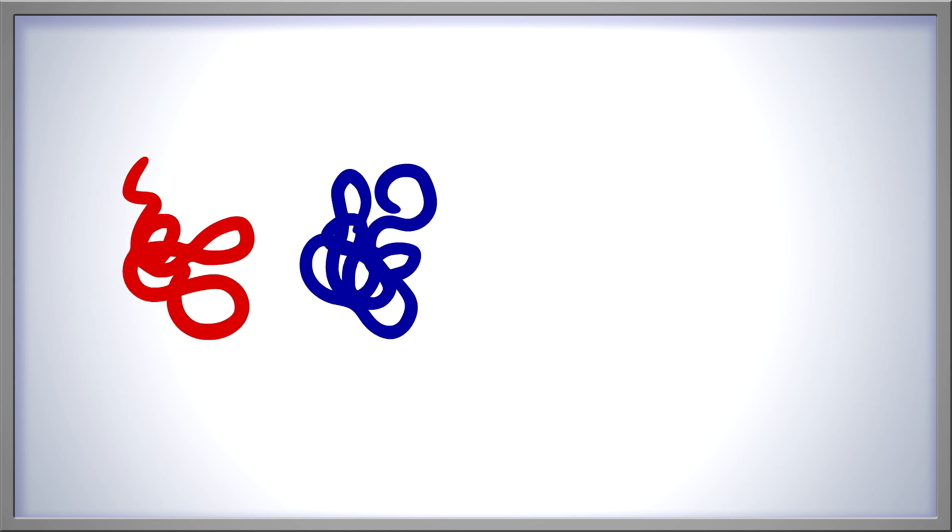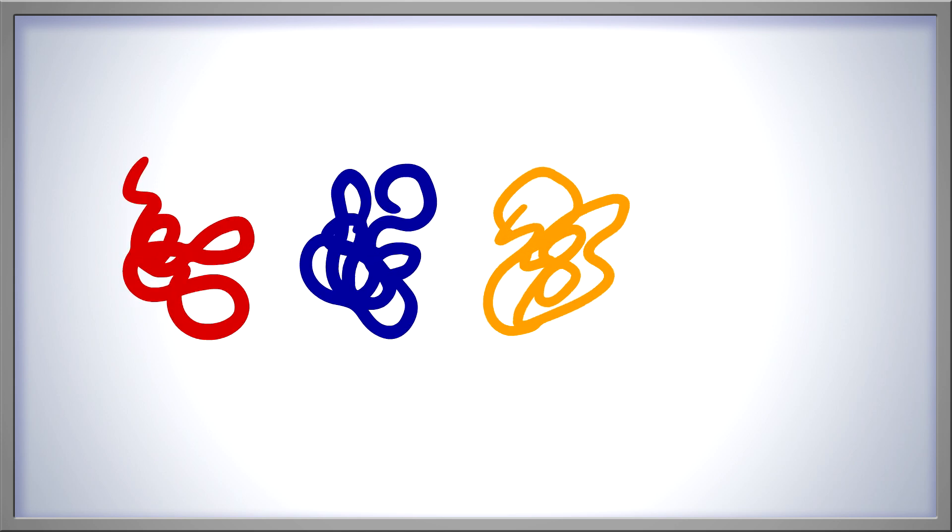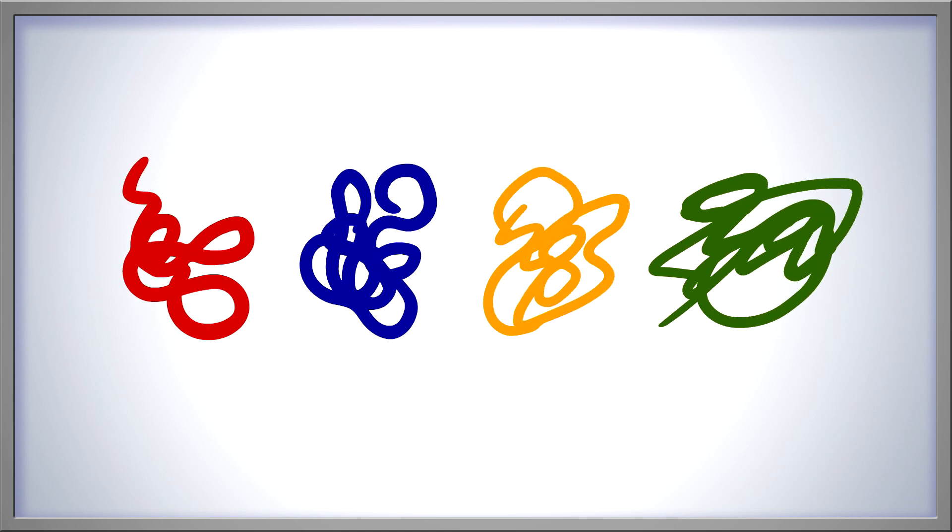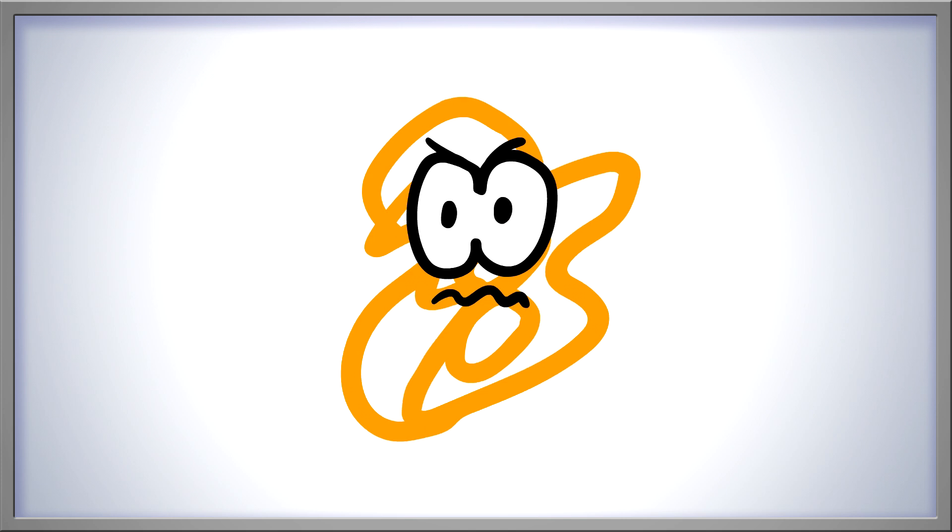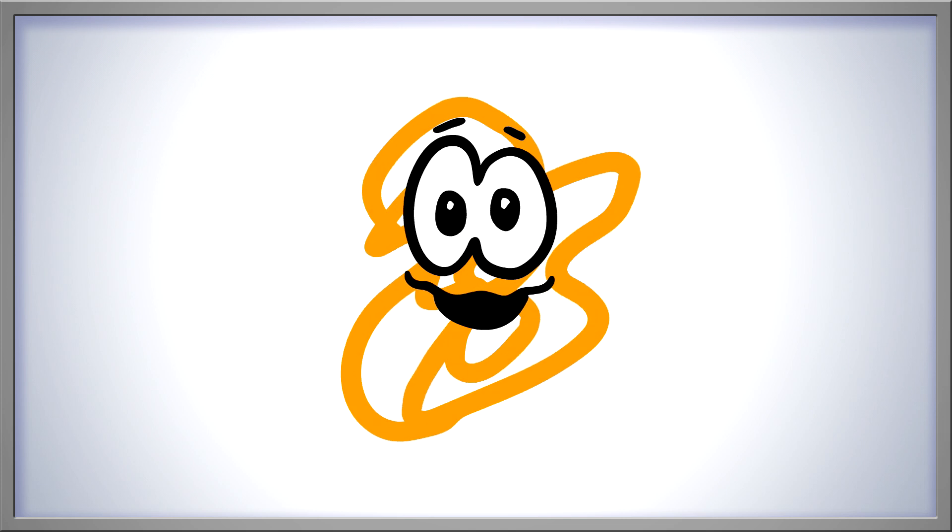1, 2, 3, 4. They aren't all the same, but we do have 4 scribbles in all. Hey! I'm not just a scribble. Uh, yes you are. Uh, you got me!